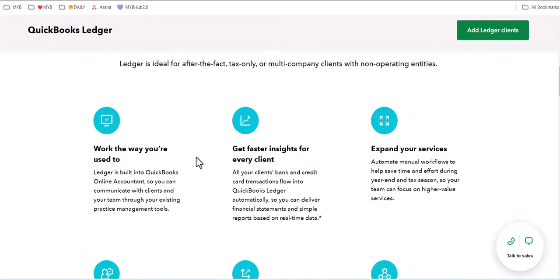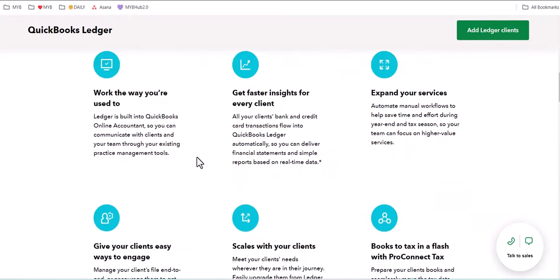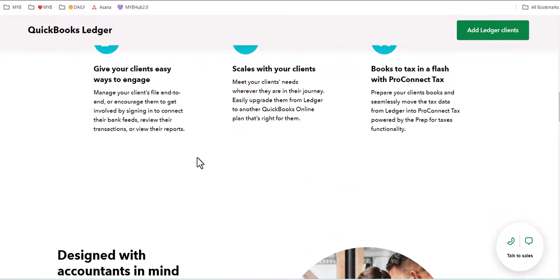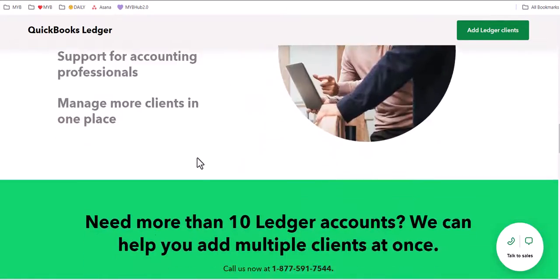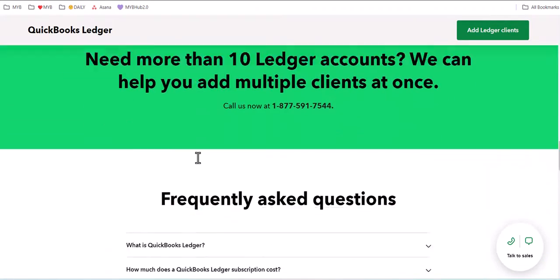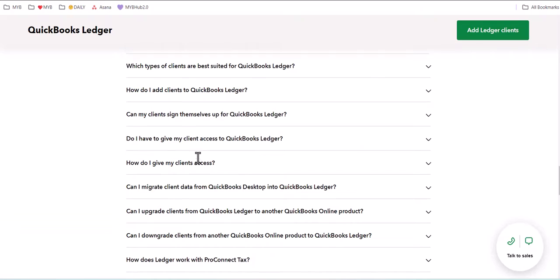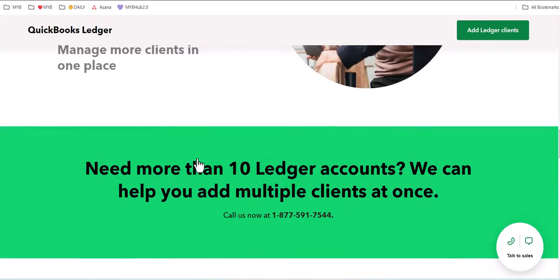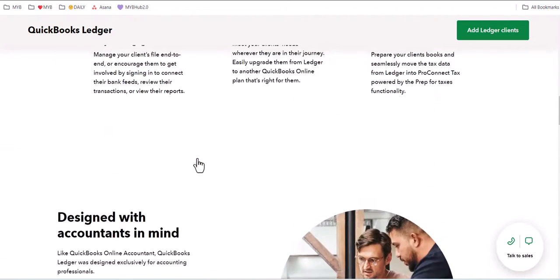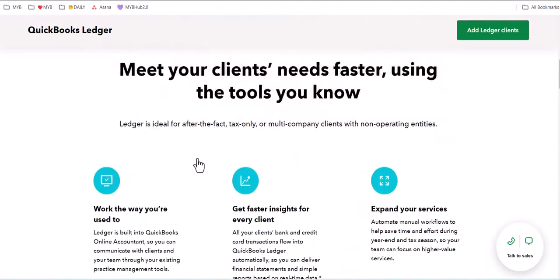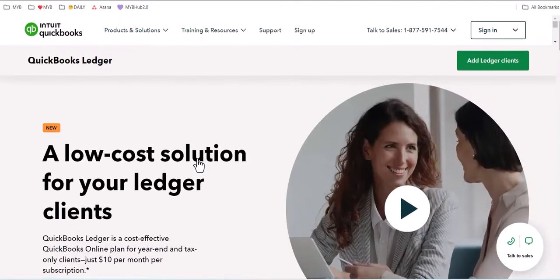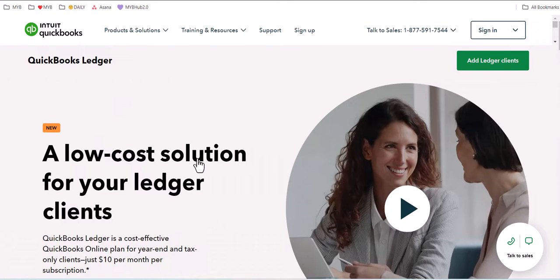So you will have access to this QuickBooks Ledger informational page by Intuit inside of this video, but what I want to do is create a simple video series on how to get started and show you the power of this new low-cost accounting, bookkeeping, and tax professional solution.